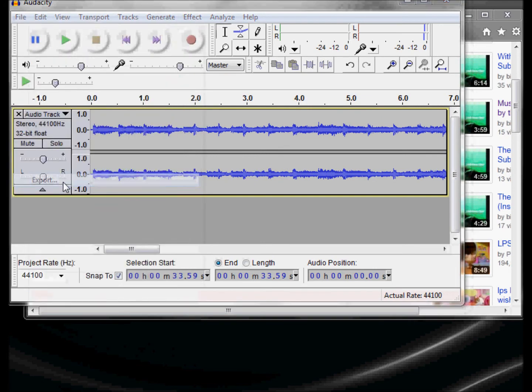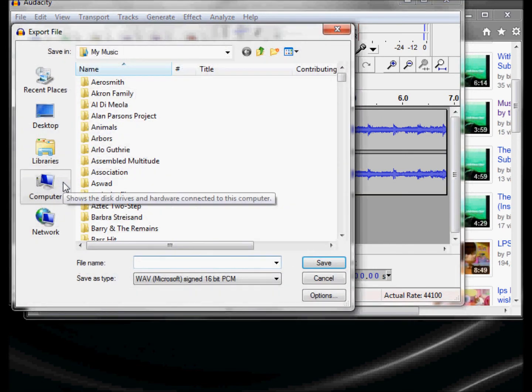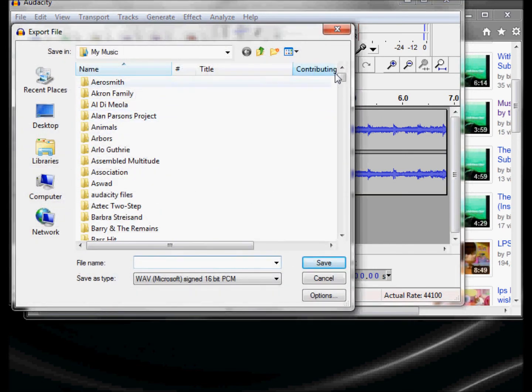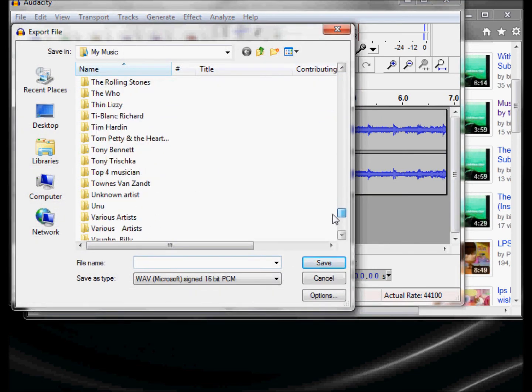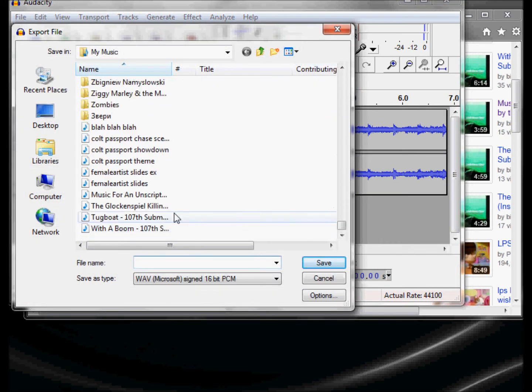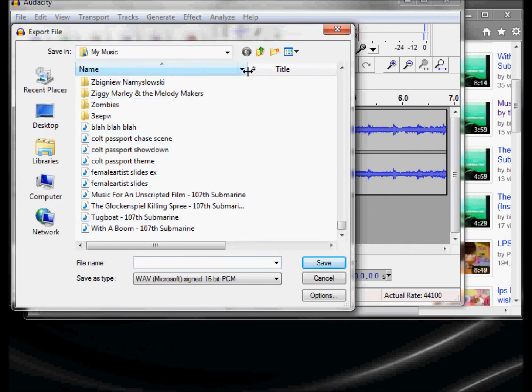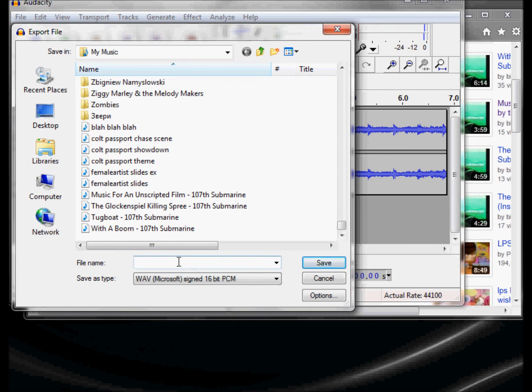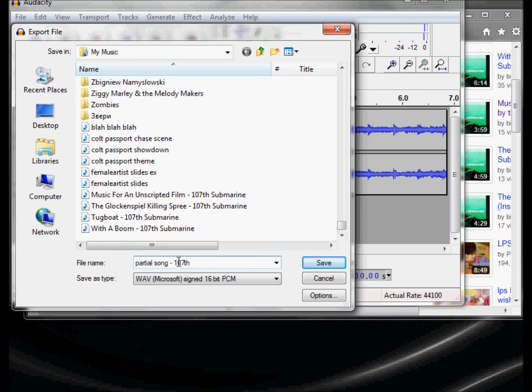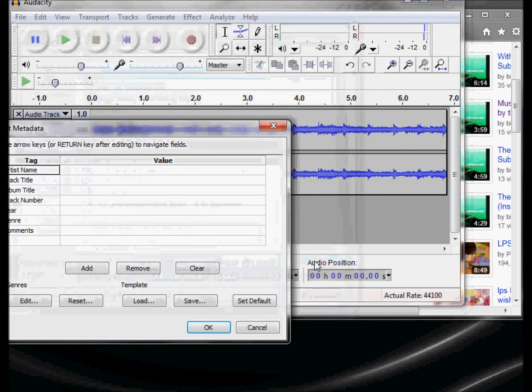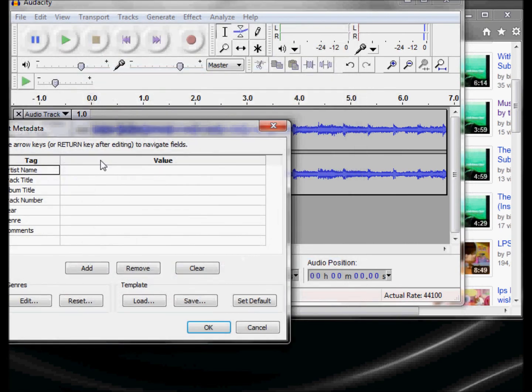Now you just go down to export because you want to export that as a wave file. You can see I already have some 107th Submarine songs on here. I'm going to get rid of this one later so I'm just going to call it partial song dash 107th Submarine. And here you can put in metadata if you like. I don't bother.